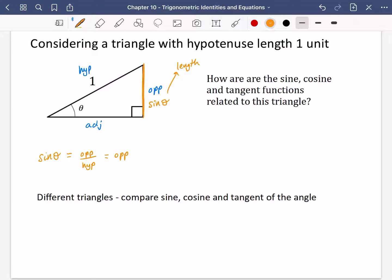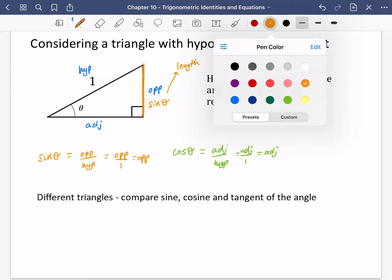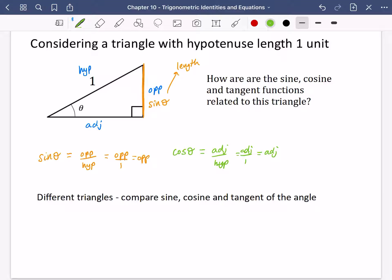Now I'm going to consider what the cosine of theta is. The cosine of theta is the adjacent divided by the hypotenuse, but we know the hypotenuse is just one. So we've got the adjacent divided by one, which is just the adjacent. So the cosine of theta is the adjacent, meaning the length of the line along the bottom is cos theta.